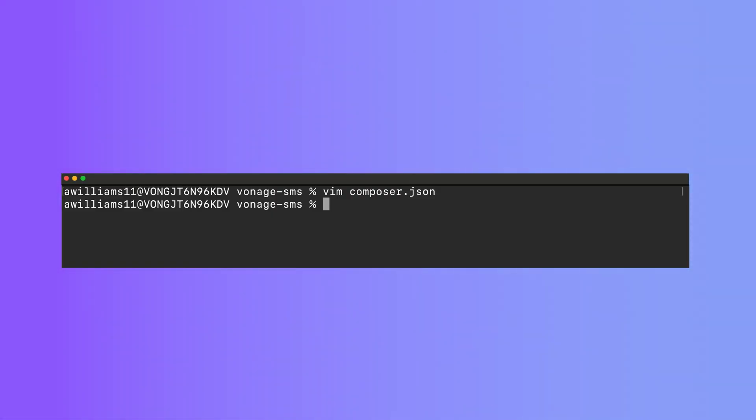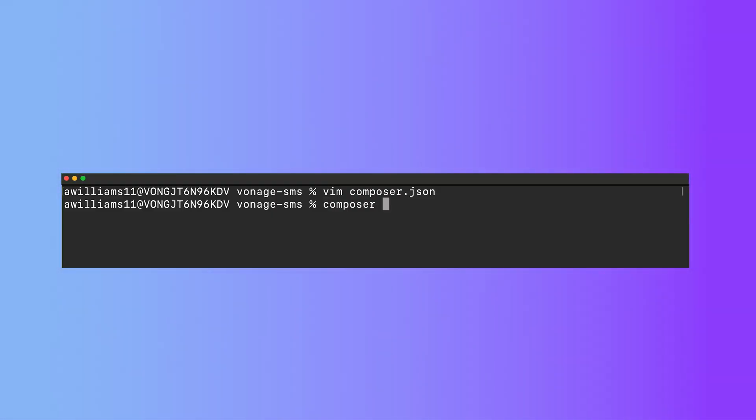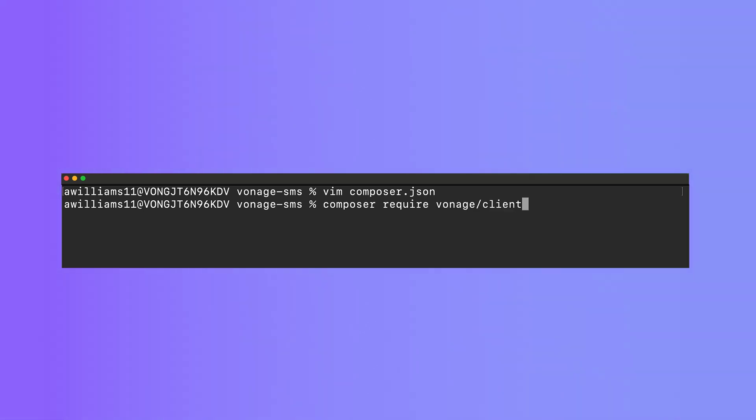We can now add the Vonage PHP SDK by running composer require Vonage slash client.